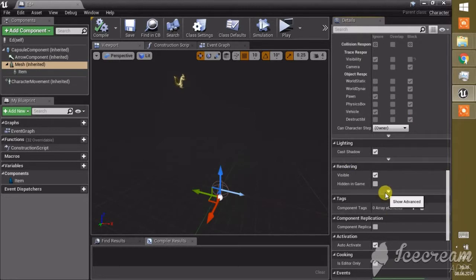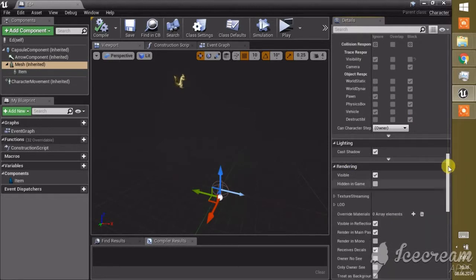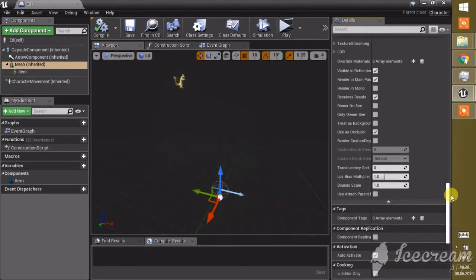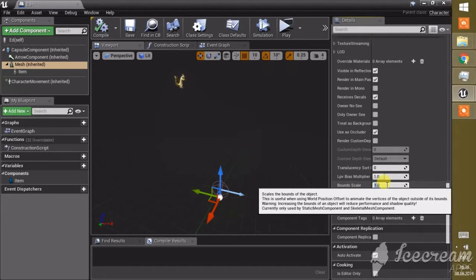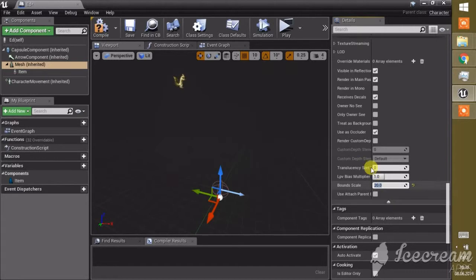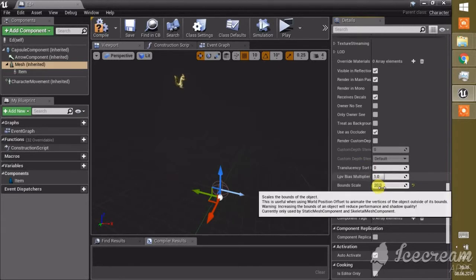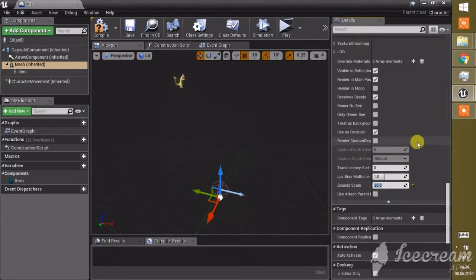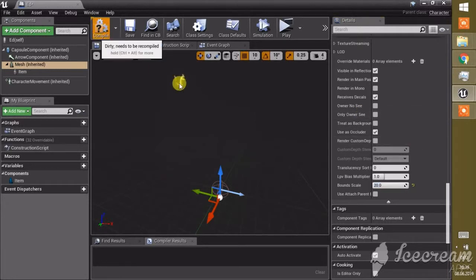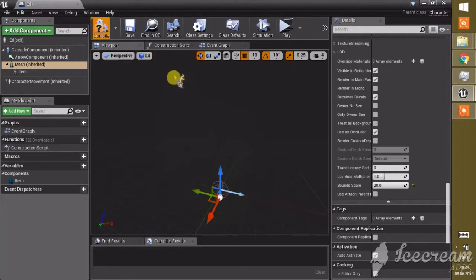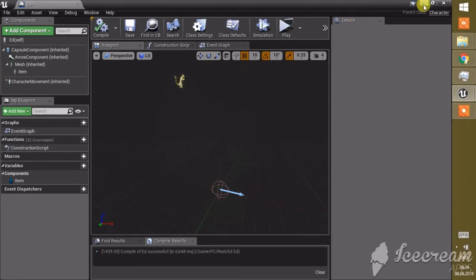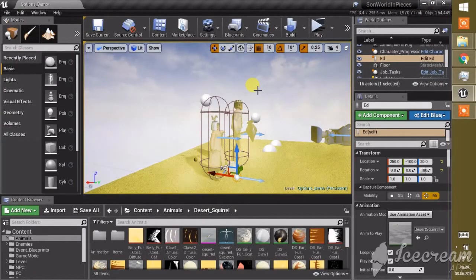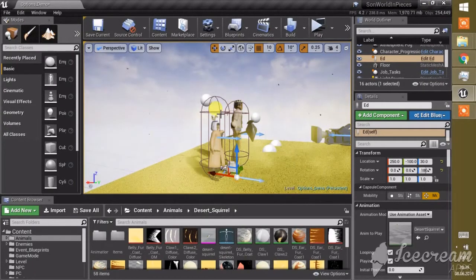Then we press on the advanced settings. Almost at the end, we find bound scale. If we put the scale up now from one to a higher number, the number you have to find out which is best depends on how big or small your skeletal mesh is. Let's compile this. That's actually all you have to do is make this number higher.